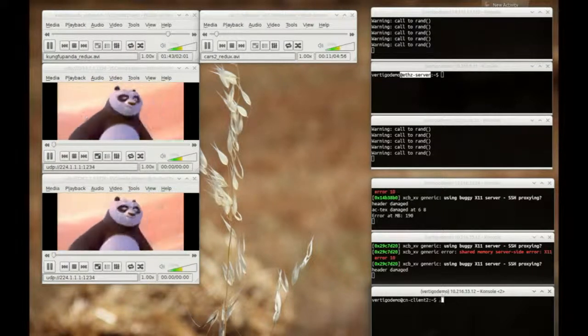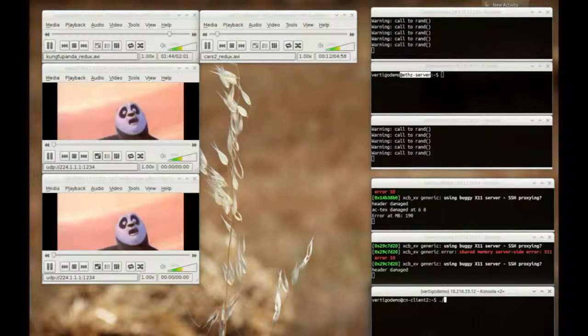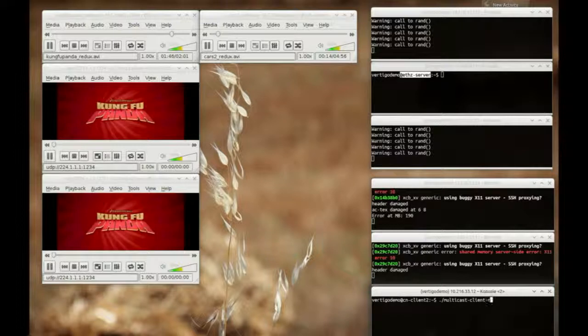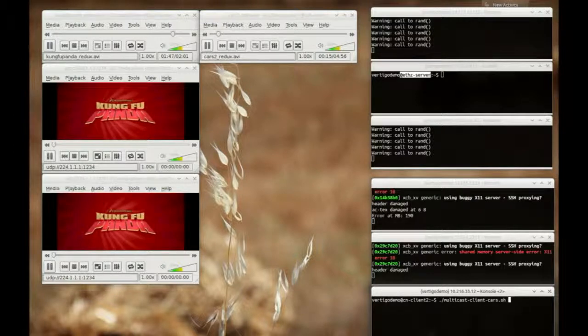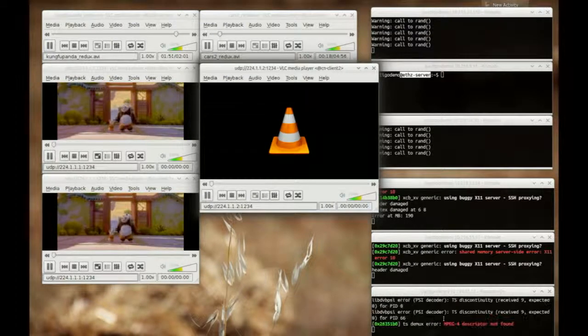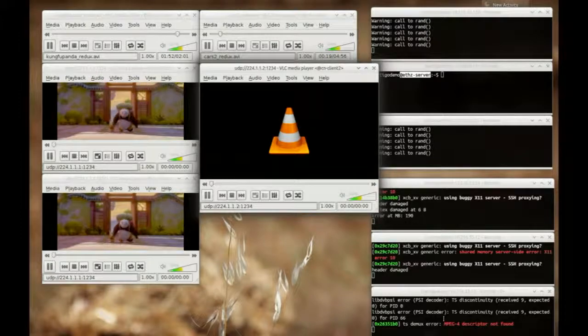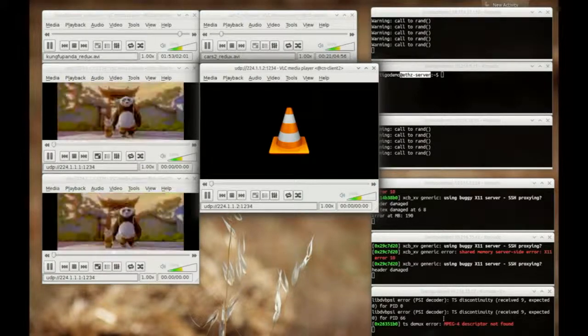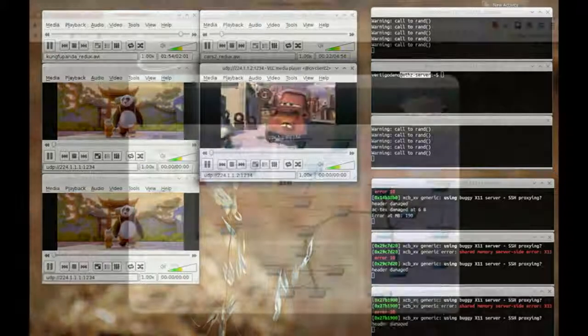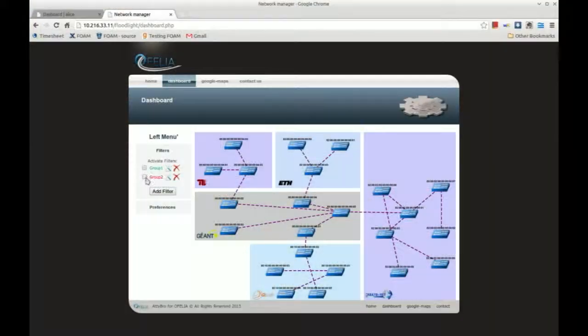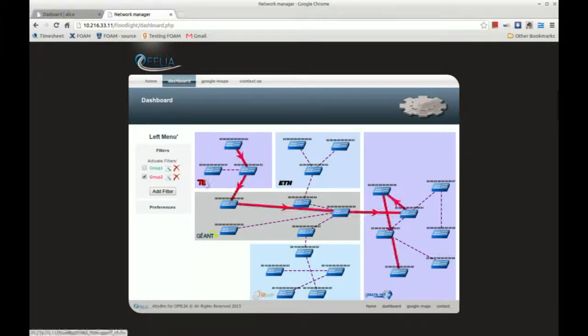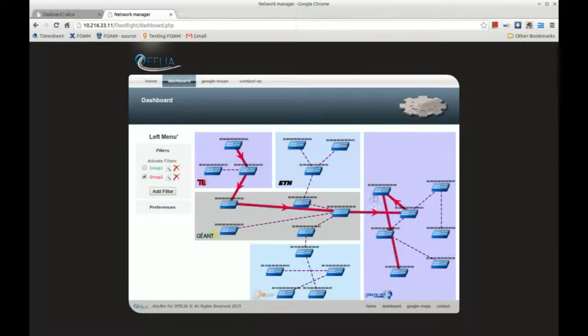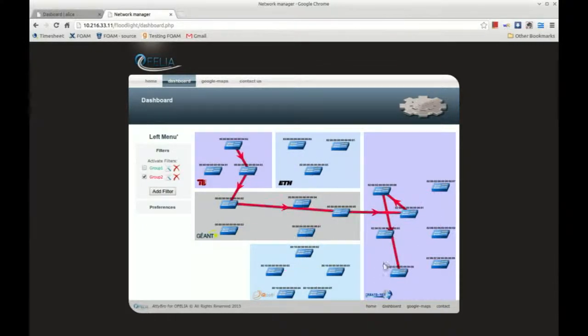A client for the same group is then started from CreateNet. On the dashboard, we can see the path of the stream from TUB to CreateNet by checking the group 2 checkbox.